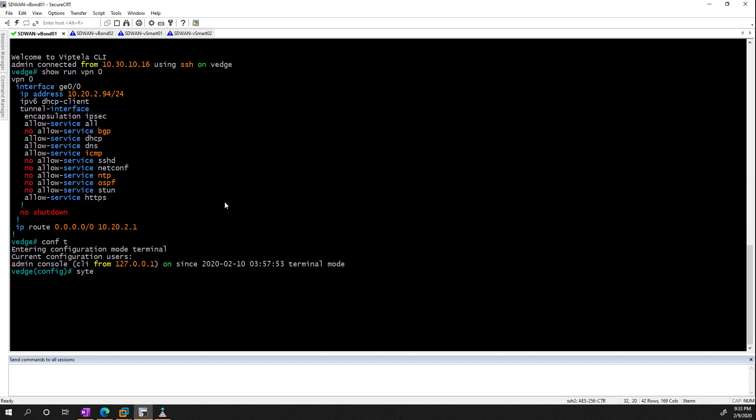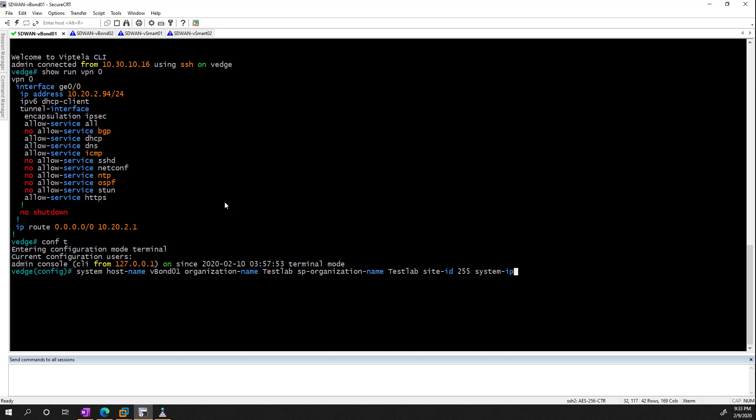So we're going to say system, hostname, and I'm just going to call this vBond0. Organization name is going to be testlab. I really can't type right now. And I already set the service provider name, so I have to do that everywhere. Now for the site ID, I'm just going to put this as 255 because this is what I'm going to be using for management. And the system IP for this is going to be 255.255.2.1.